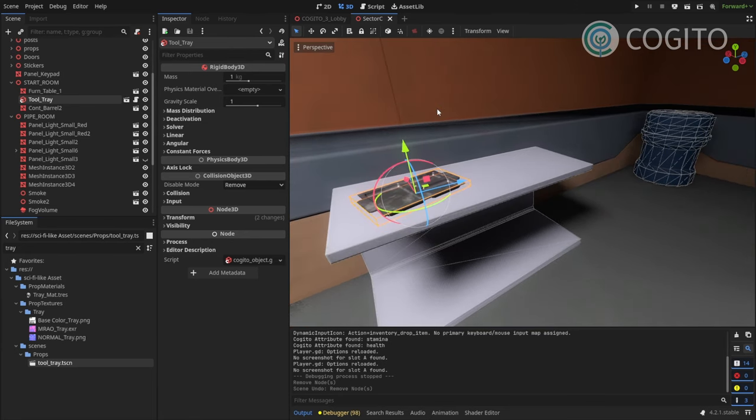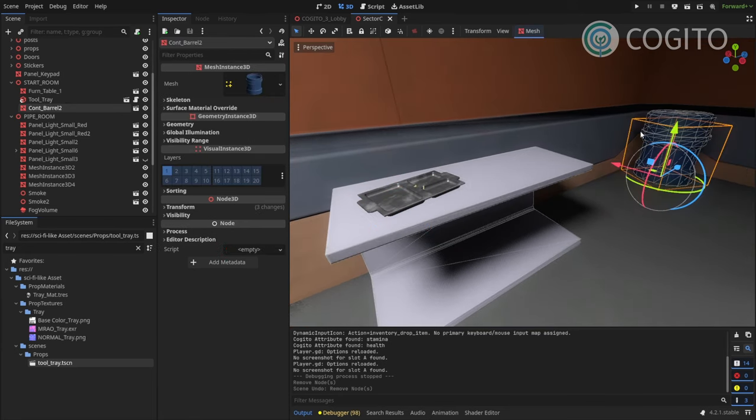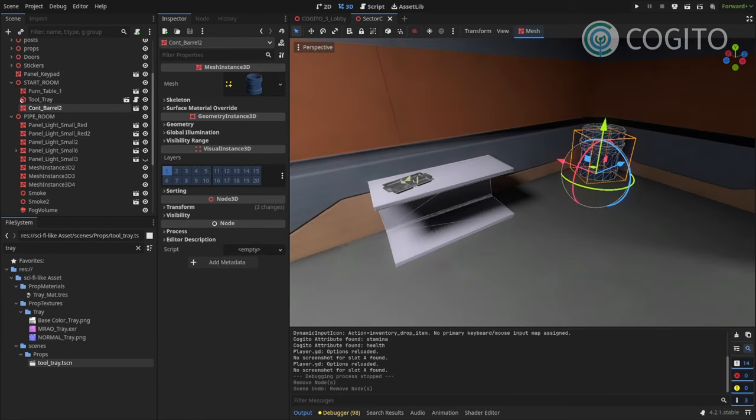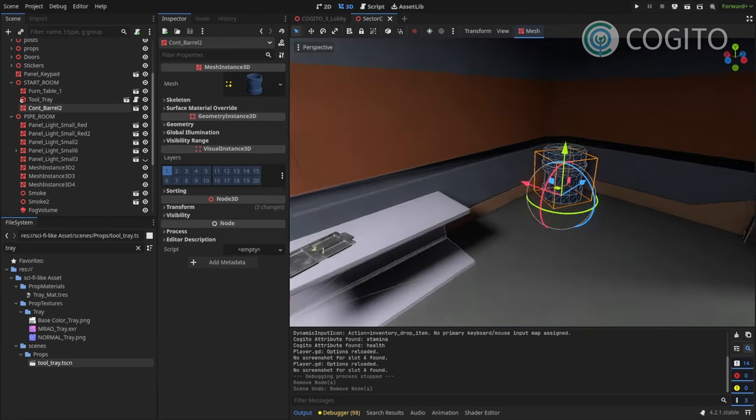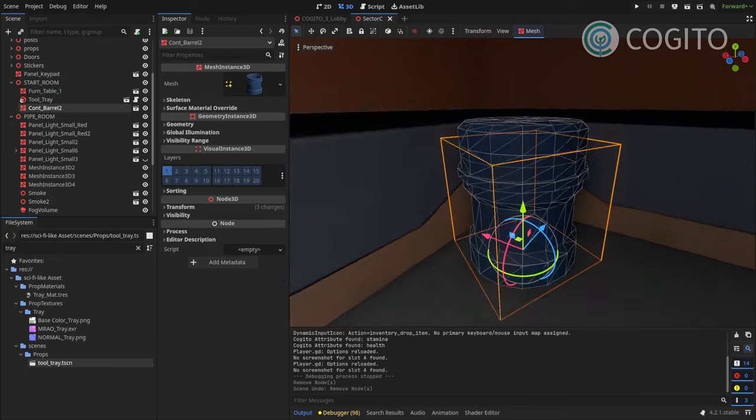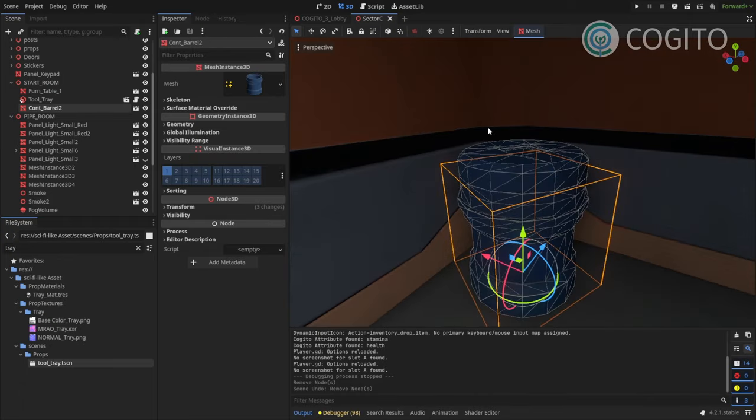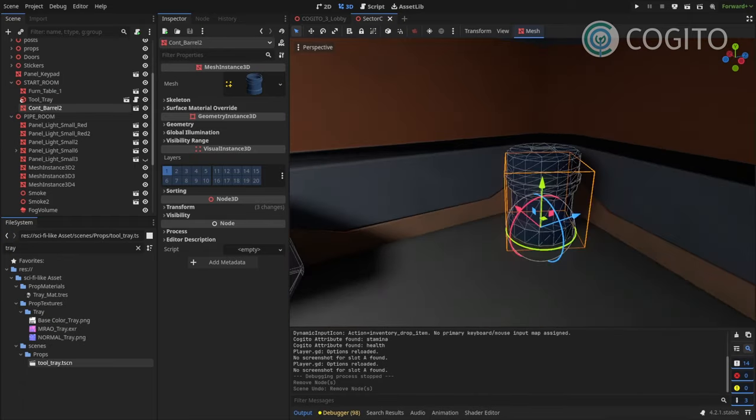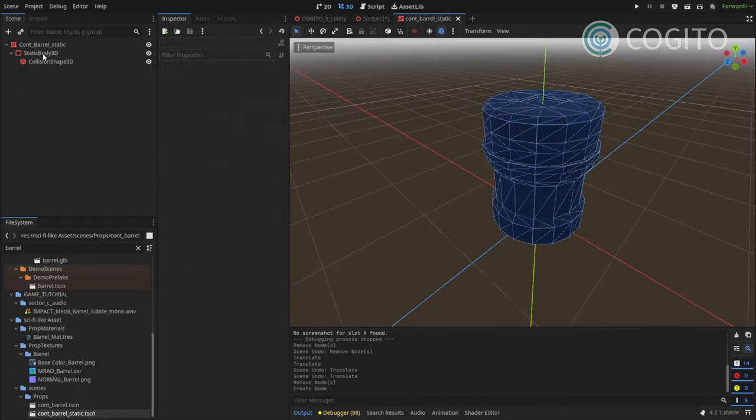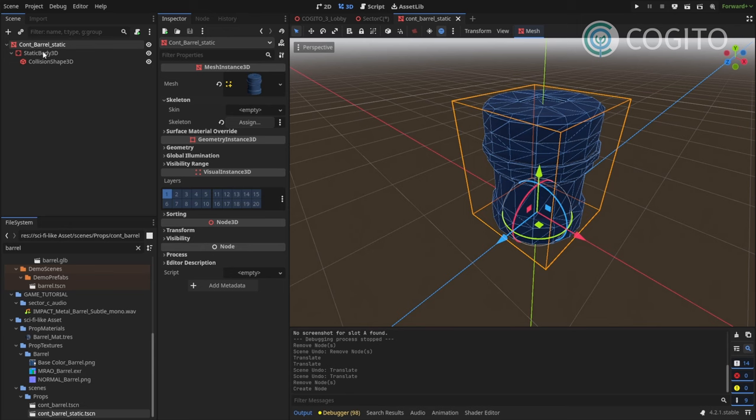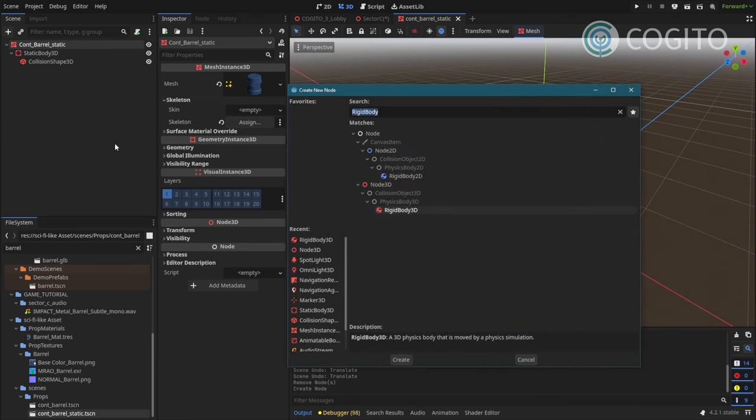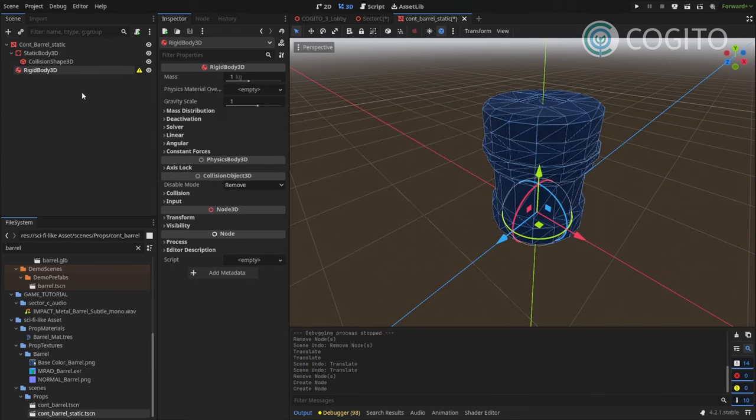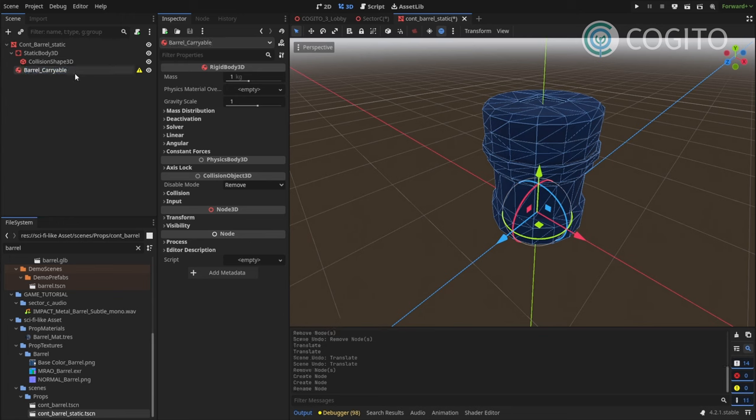So I'm also gonna check out this barrel over there and turn this one into a carryable object as well. So let's get started. First, again, we're gonna create rigid body 3D. I'm gonna call this barrel carryable.